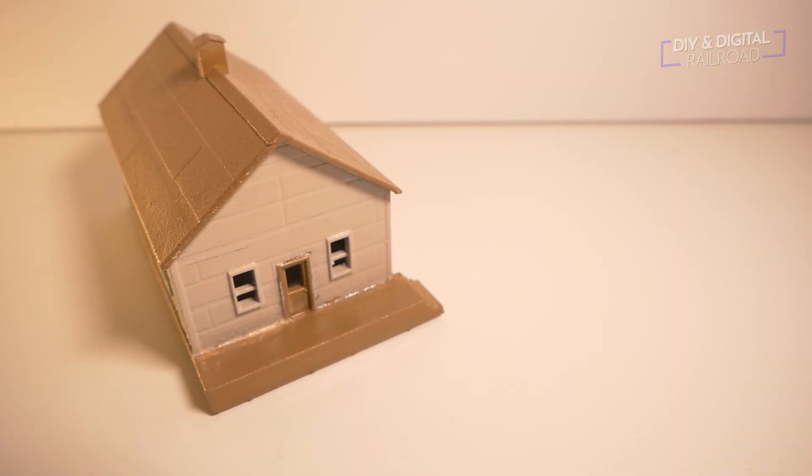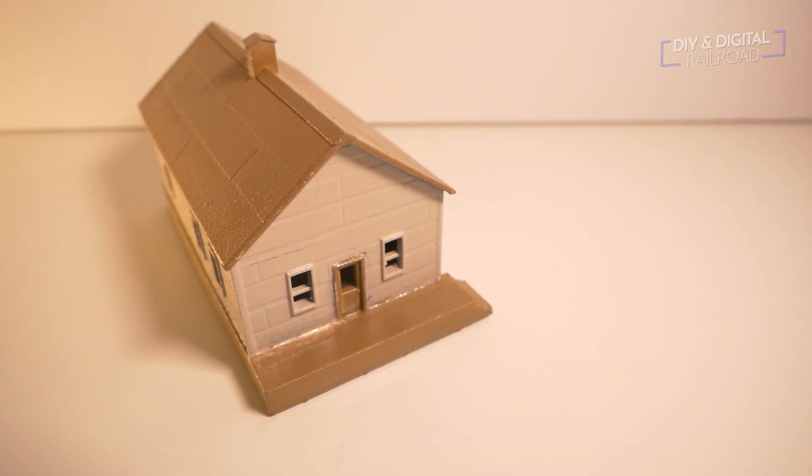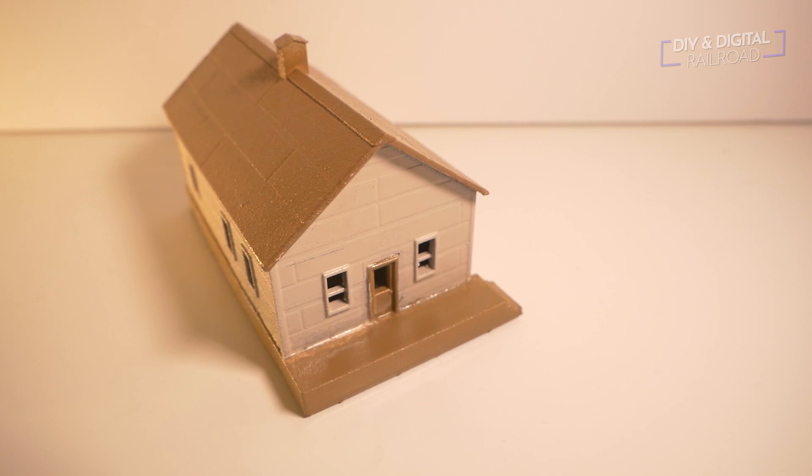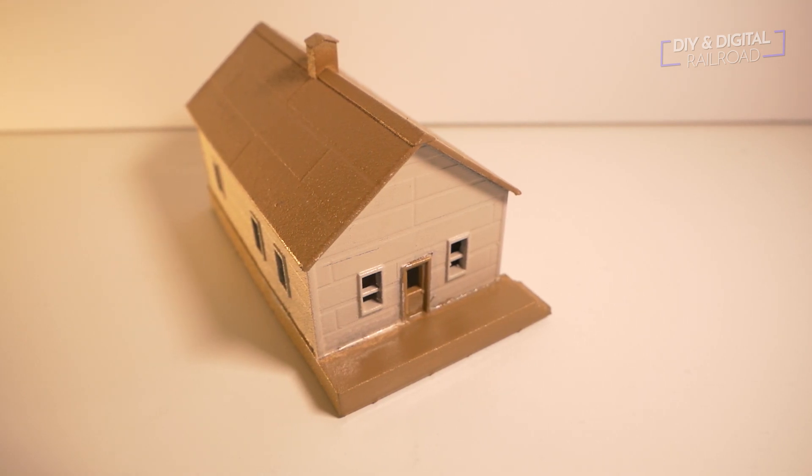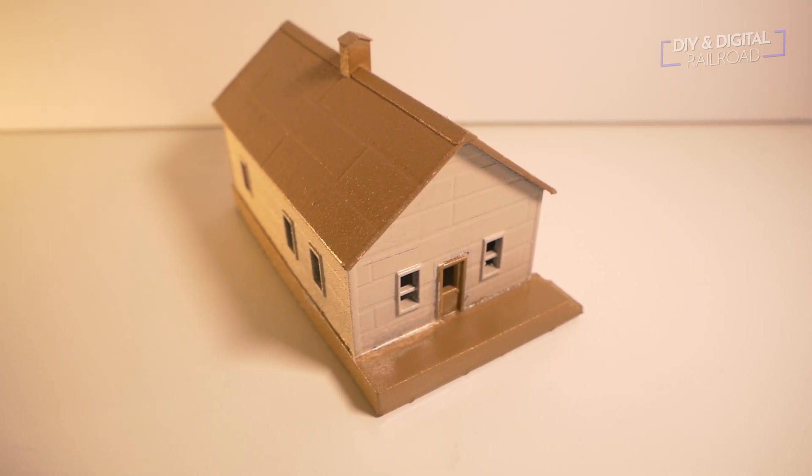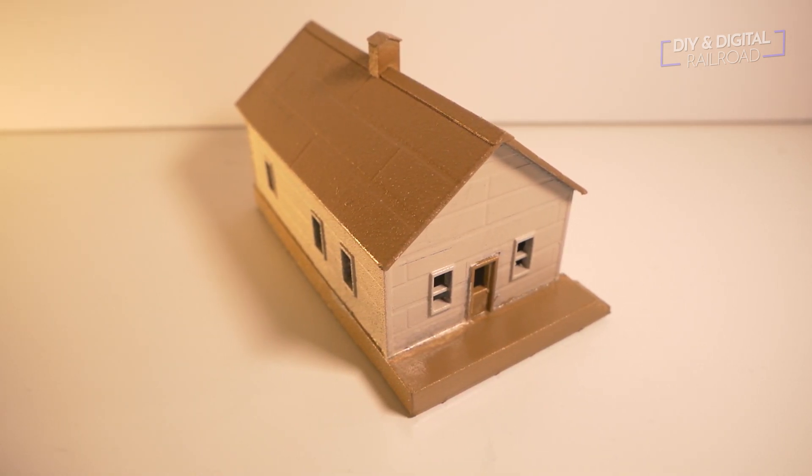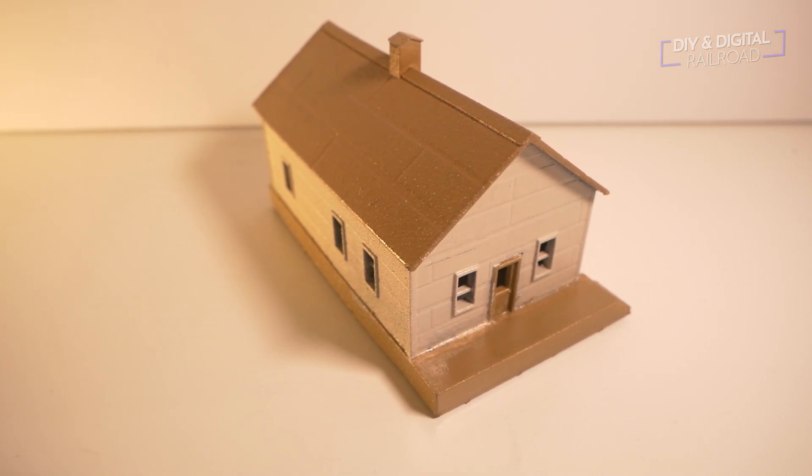Alright guys, let's take a close look at this house. Now you'll notice that I have painted it with two colors. I did it with just some spray paint, nothing fancy. I just used a little bit of tape and spray paint to get this done.